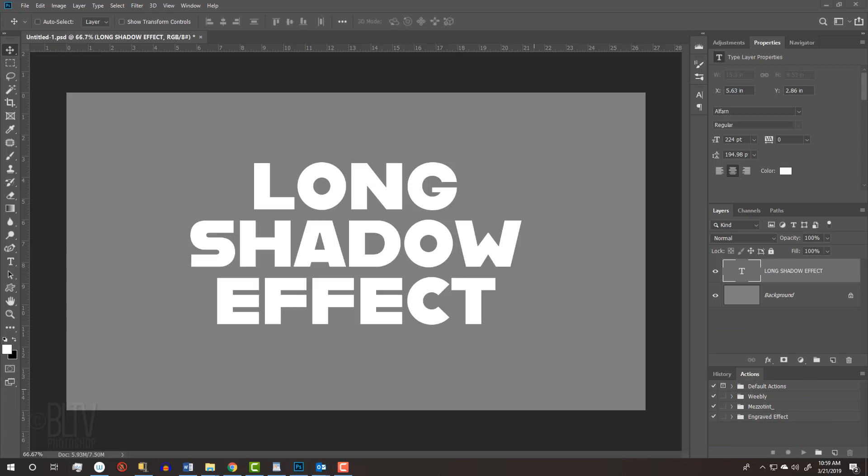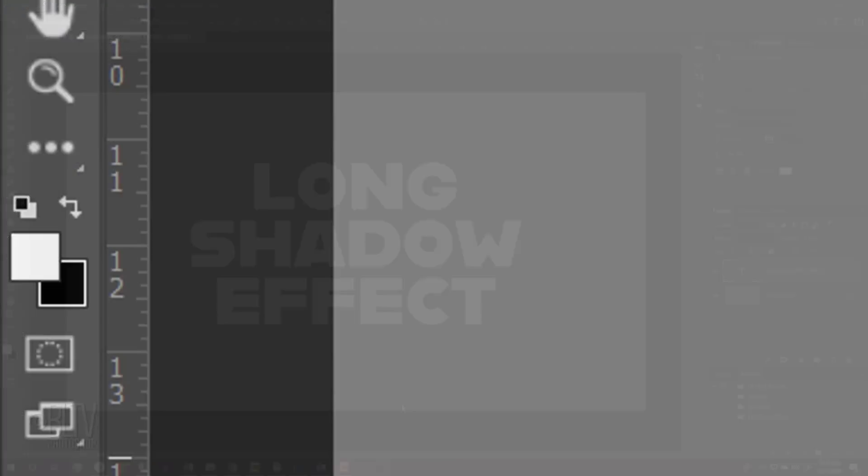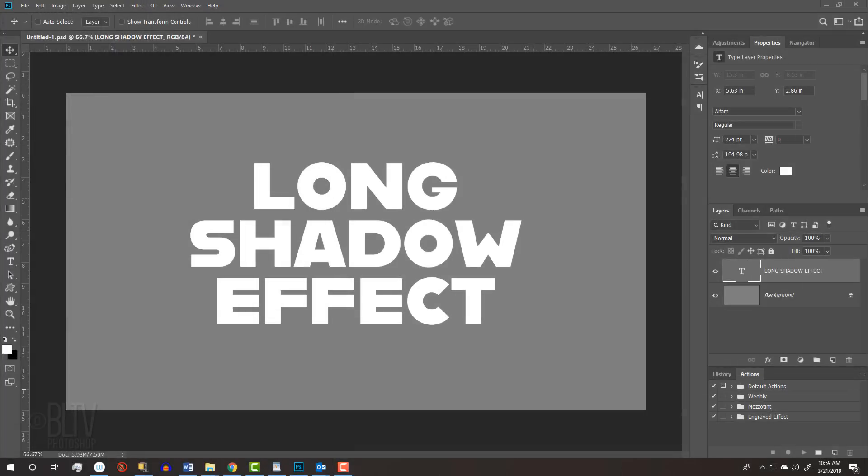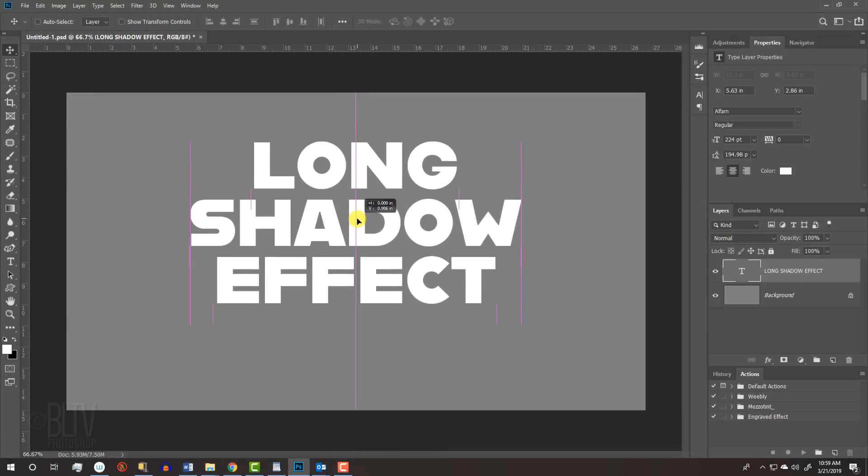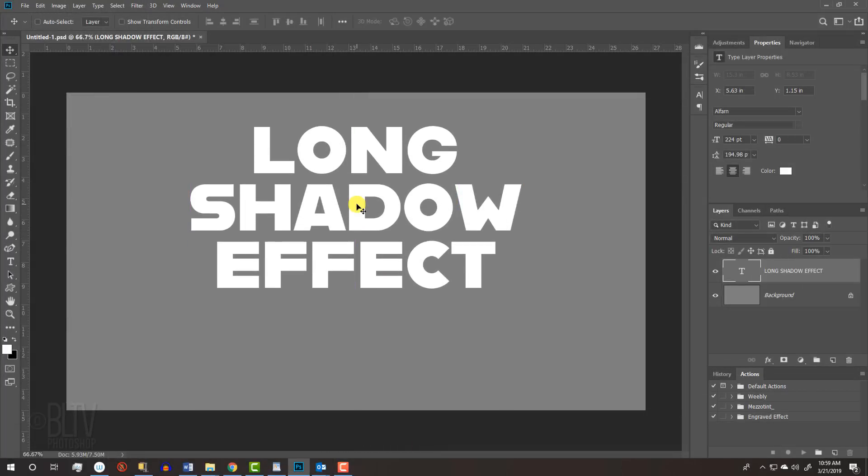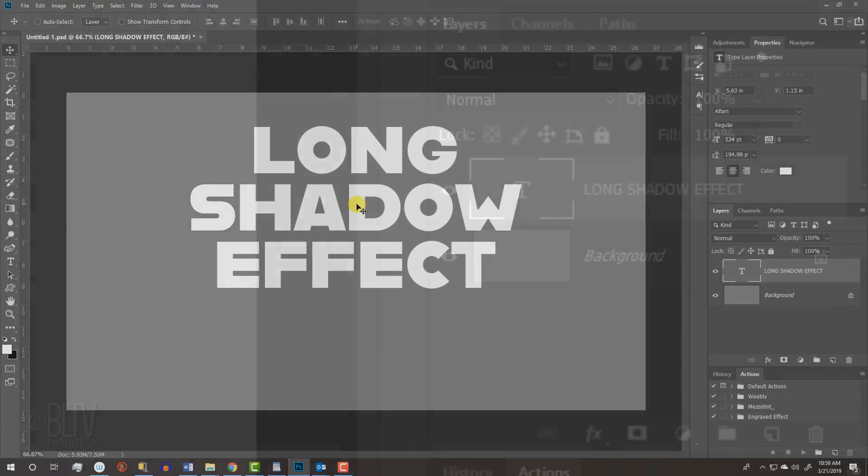For this example, we'll use text. First, make your foreground and background colors white and black, respectively. After you type out your text, drag it up to make room for the drop shadow.